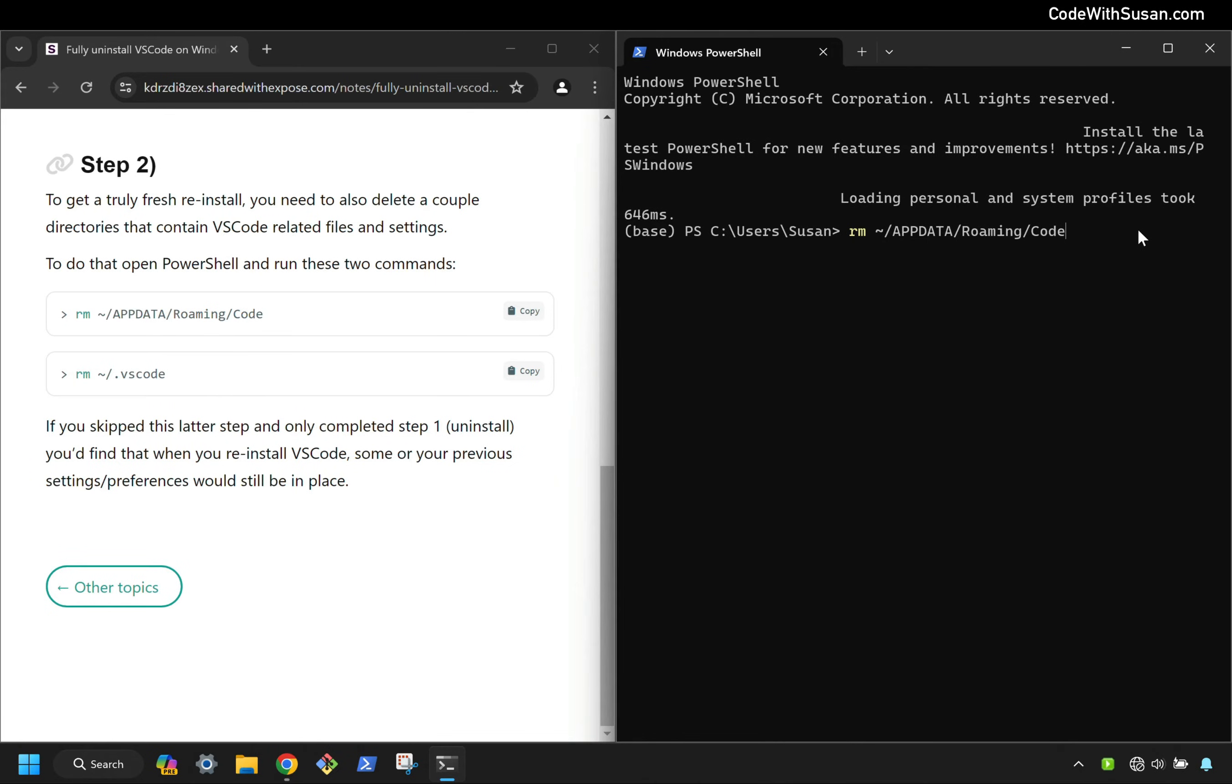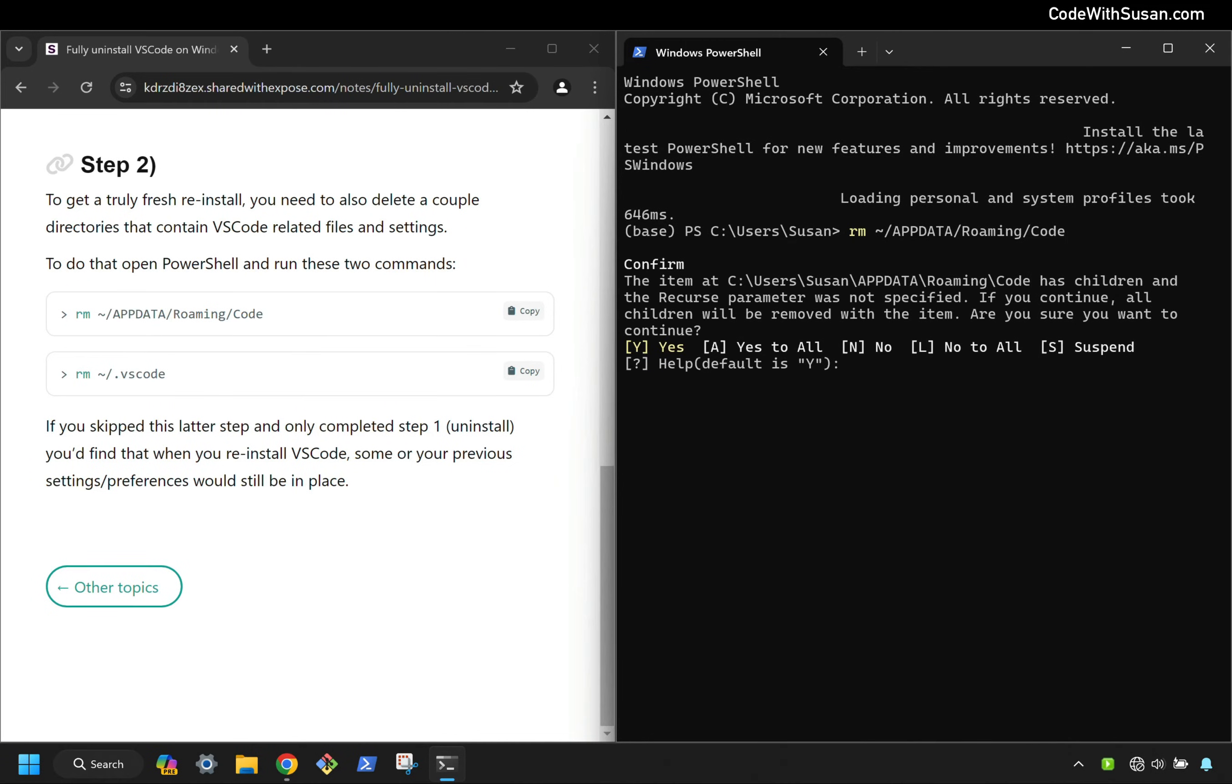So let's run that first removal. This message is asking if we're sure that we want to delete not just this directory, but the contents of the directory as well. So I'm going to enter the letter Y and hit enter.